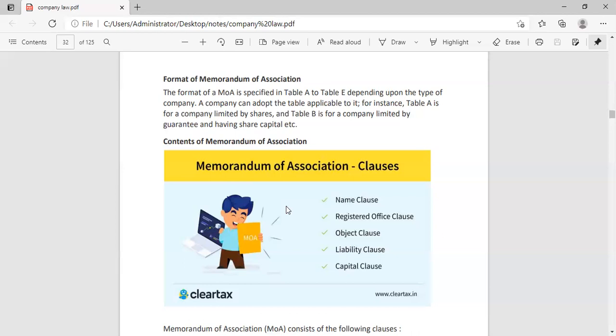Last is Capital Clause. In the Capital Clause, it is written how much we have started our company. The initial amount with what we have started our company. If I started from 20,000 or 10,000, I will just mention that I have started my company with this amount. That is the Memorandum of Association.